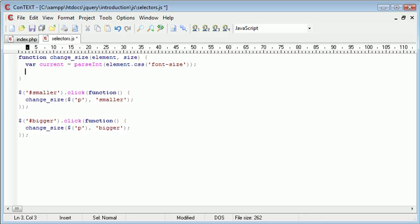So, down here, we'll get rid of alert and we'll create an if statement to perform a calculation based on whether smaller or bigger has been fed into this function.